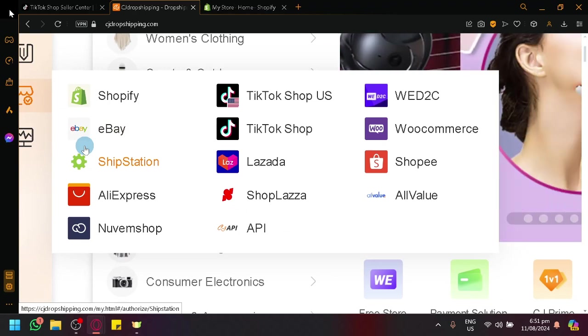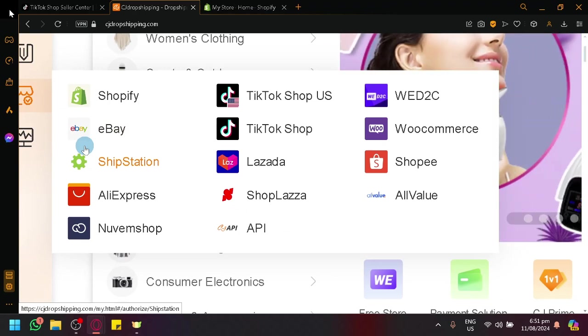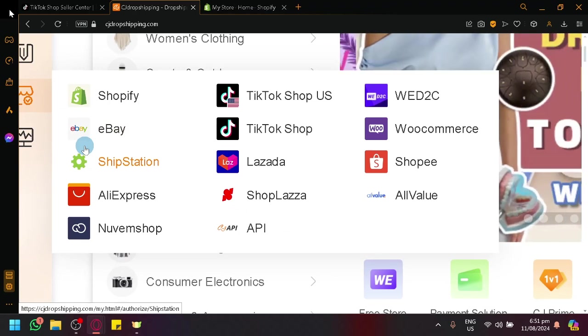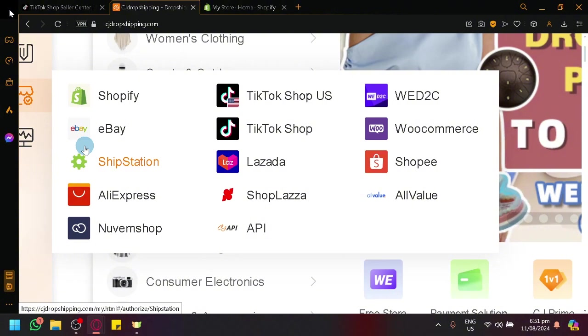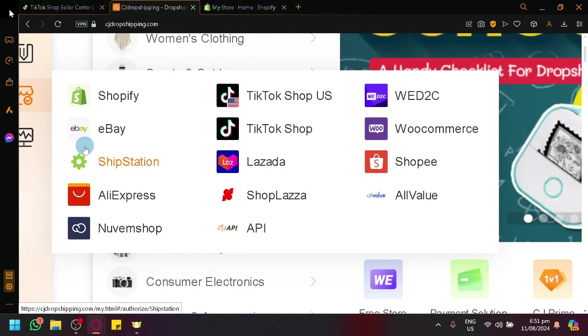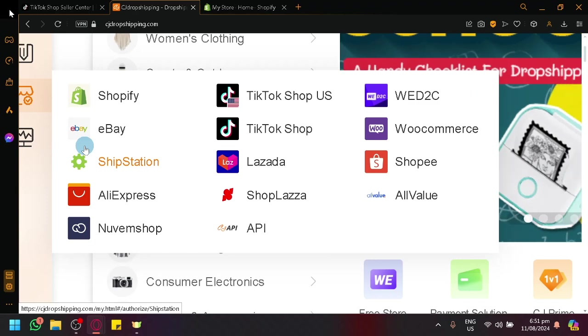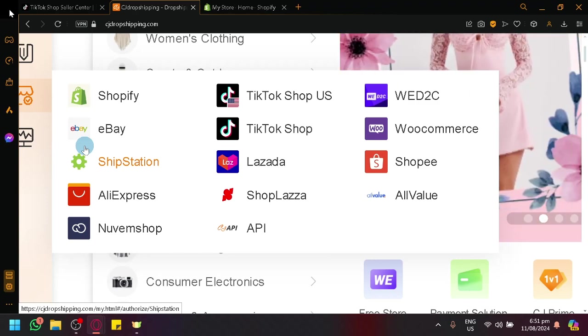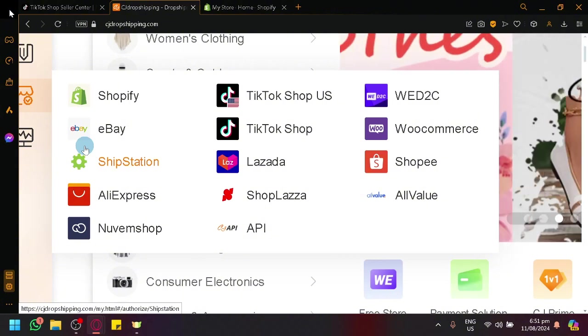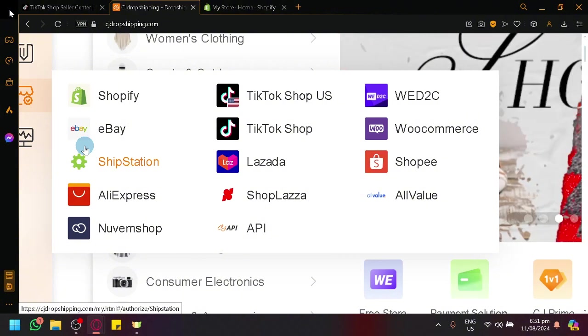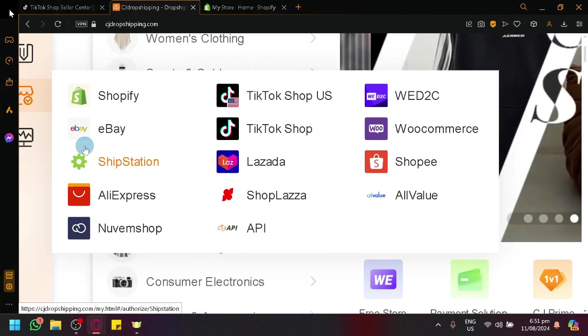So what we're going to see here are the different available stores that we could connect to. As you can see, Shopify, eBay, ShipStation, AliExpress, NuWeb Shop, TikTok Shop US, TikTok Shop Lazada, and many more are the available stores that we will be able to connect to.